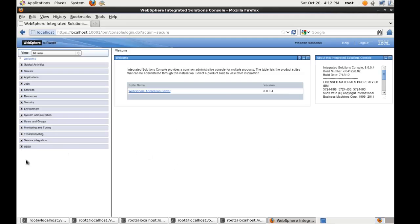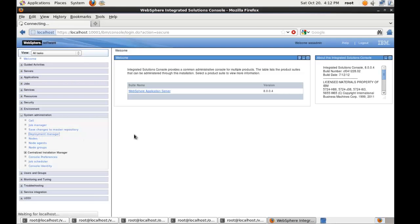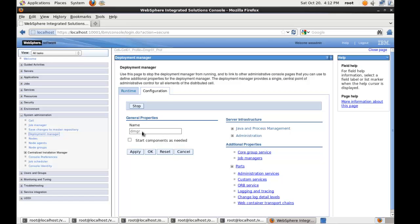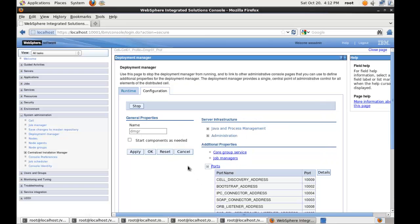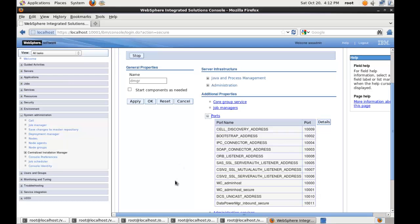There we go. We can see that the console is loaded. If I come down to system administration, I click on deployment manager. It will load the view that will show us some information about the deployment manager. We can see that it's got a name called DMGR. If we look at the ports by expanding it, we'll see that the ports were incremented starting with the actual host of this administration console. And then it's just incremented everything by one to create unique ports.